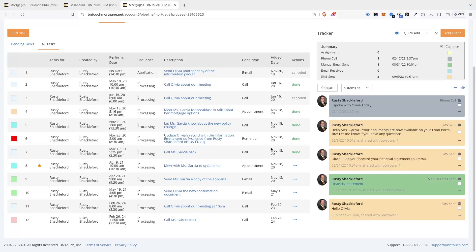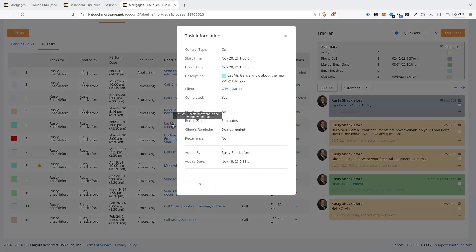You can click the Description link for a task to view contact information for the associated client.